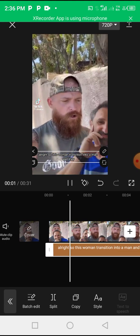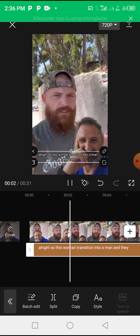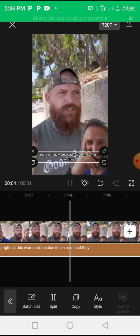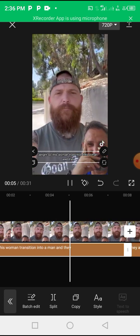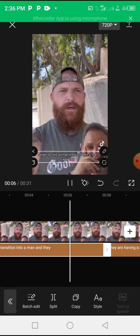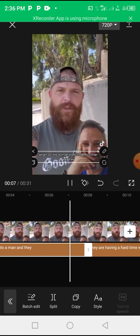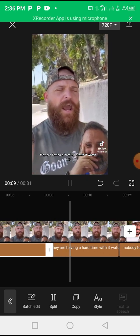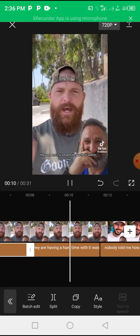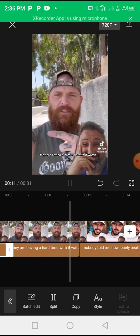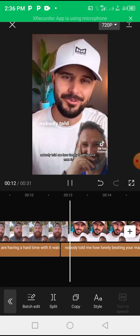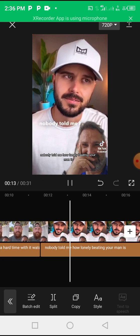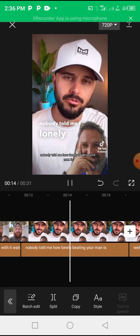All right, so this woman transitioned into a man and they are having a hard time with it. Watch this. Nobody told me how lonely...